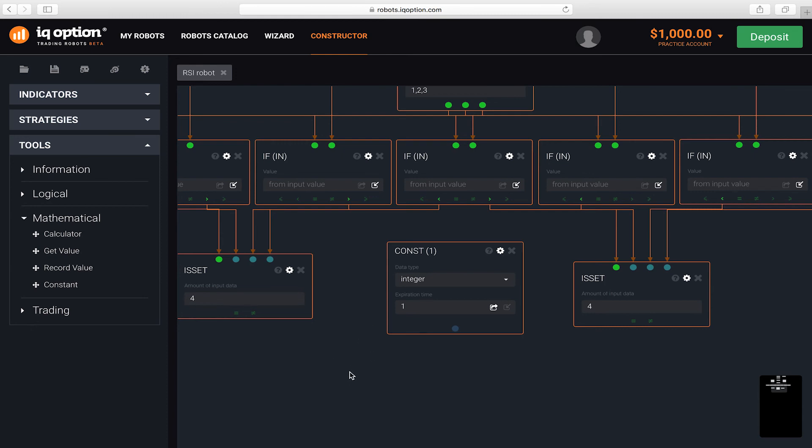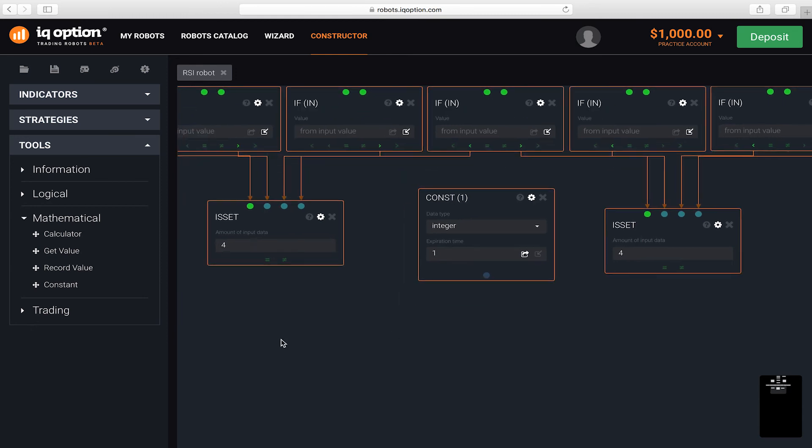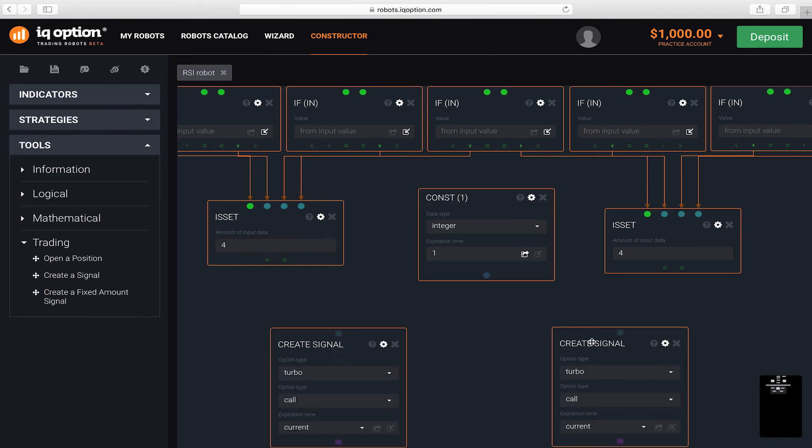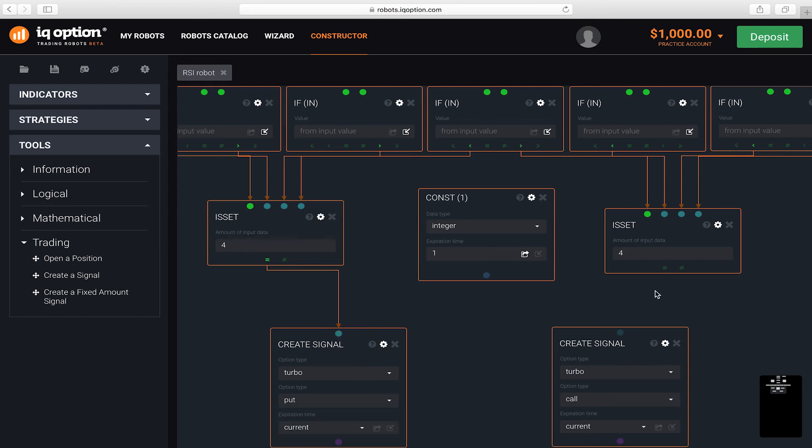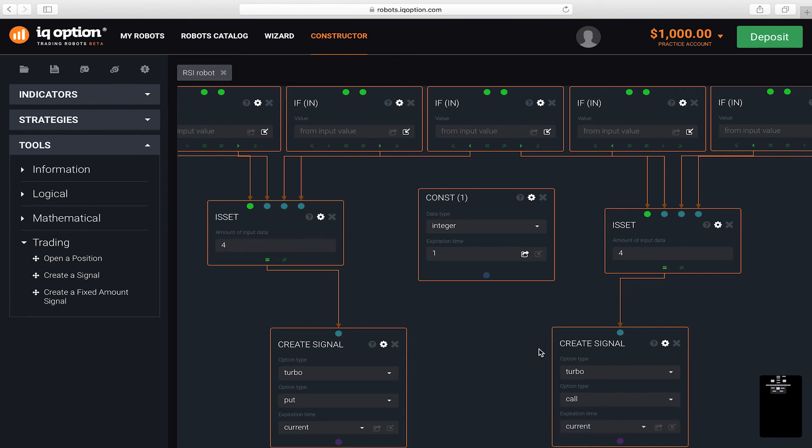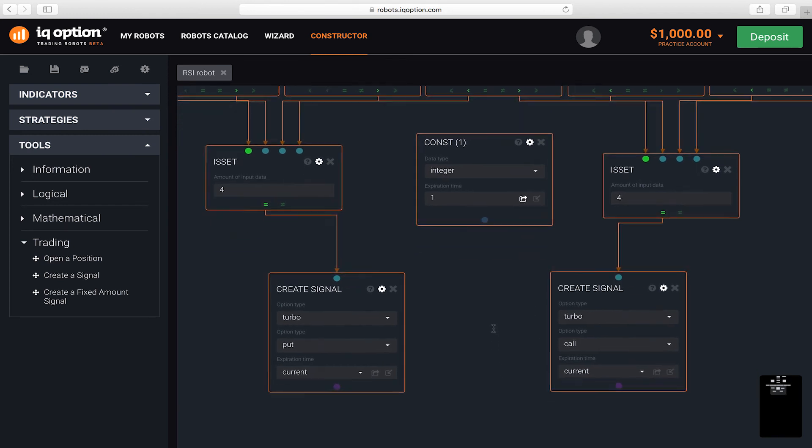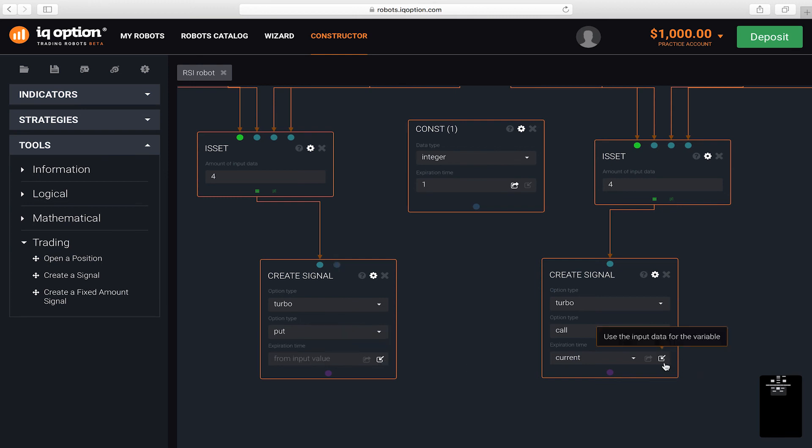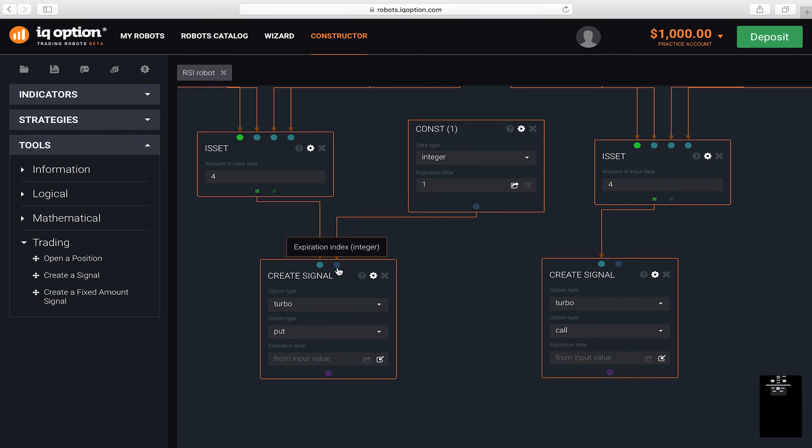Use the create signal blocks to generate higher and lower signals. Create connections between the ISET and create signal blocks. For the first block, the signal is put. For the second one, the signal is call. In the expiration time parameter, make the add input connector button active. After this, the block gets another input connector, which you give the value from the constant block that corresponds to the expiration time.